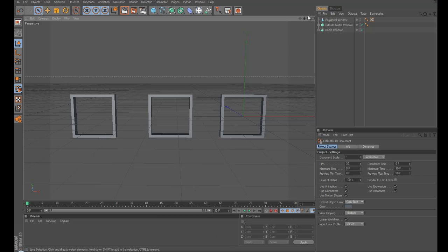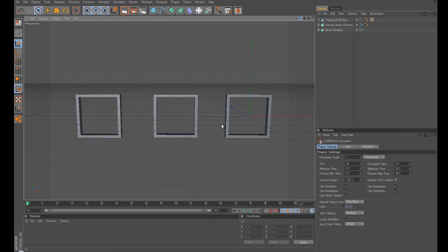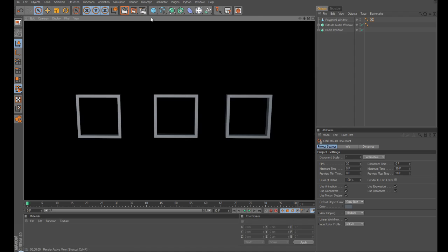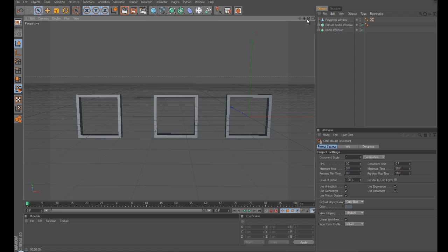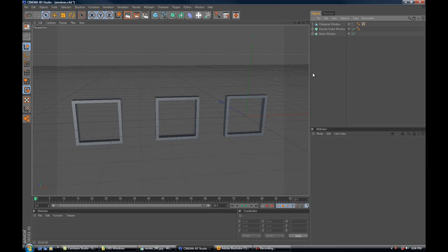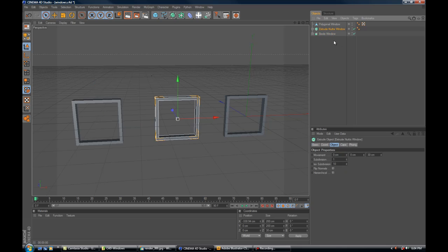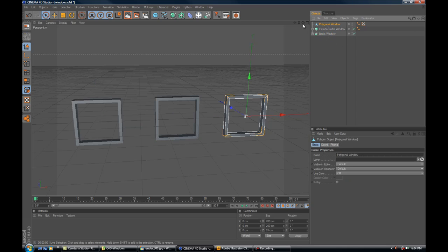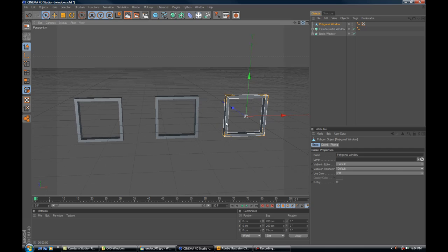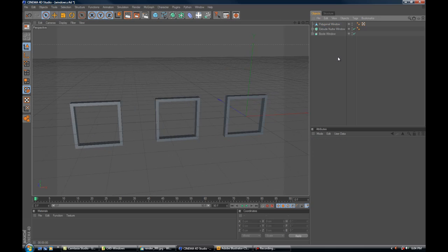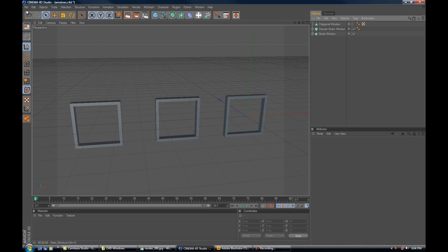So here we are in Cinema 4D and here are the windows. Let's quickly render them. And as you can see here in our objects panel, I've used three different approaches. One using a Boolean operator, one using extrude NURBS, and one just using purely the polygonal tools offered here in Cinema 4D. So I'm just going to show you how I did this starting with the way I first learned to do this, which is the fastest, which is the Boolean.